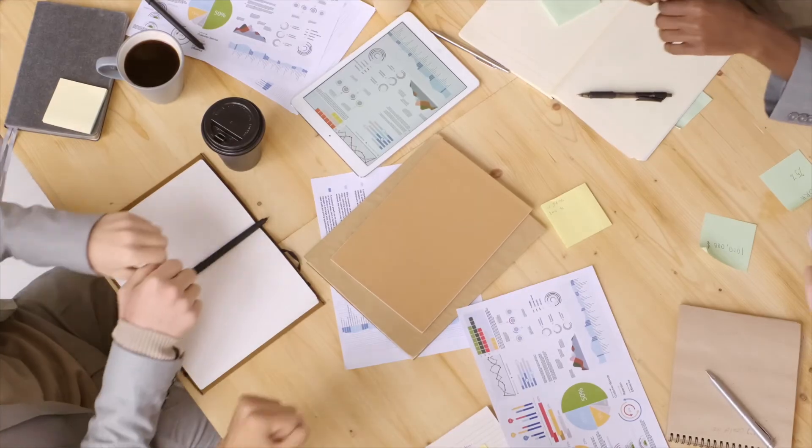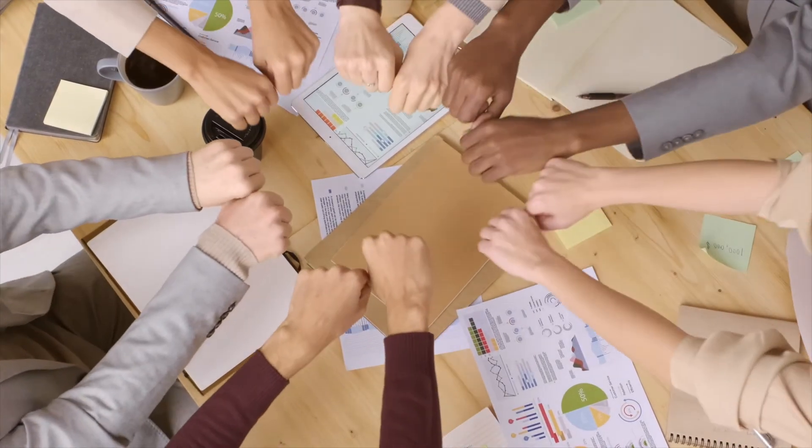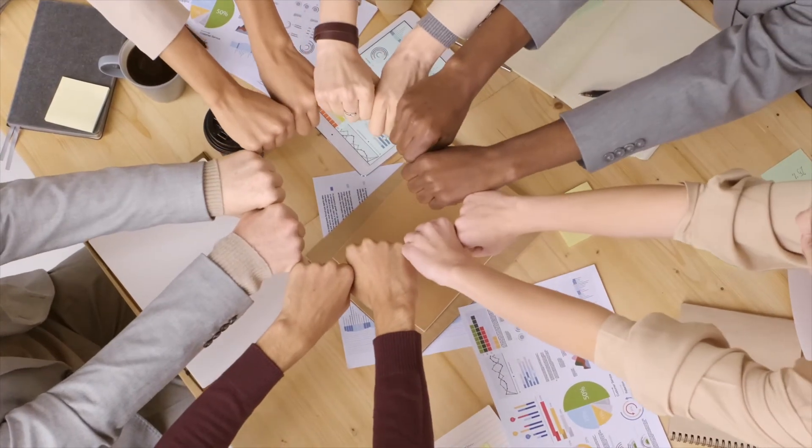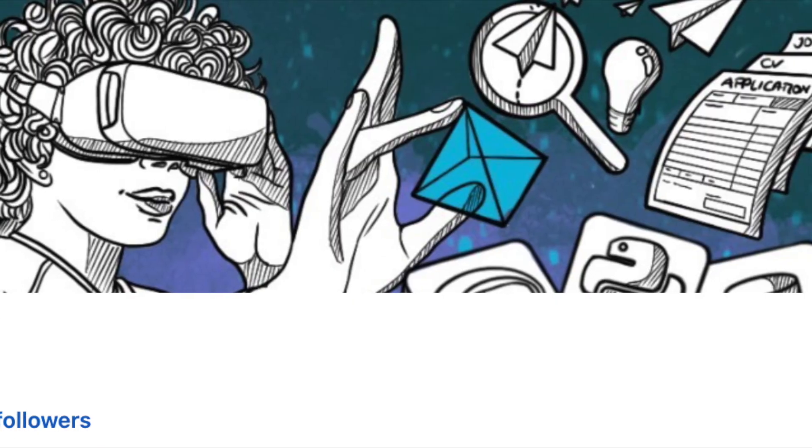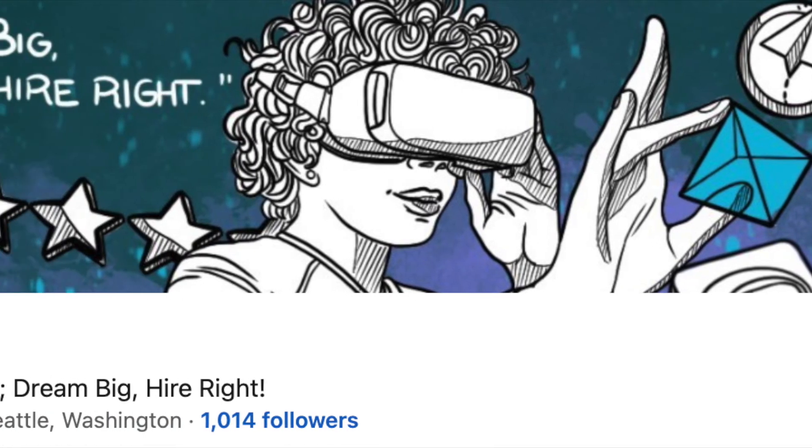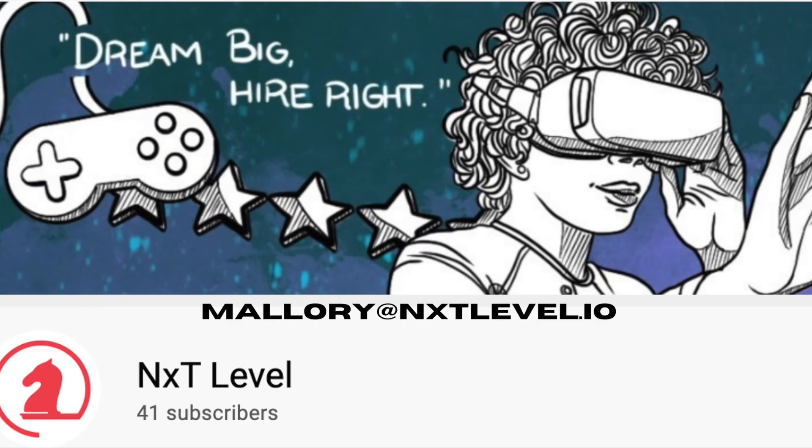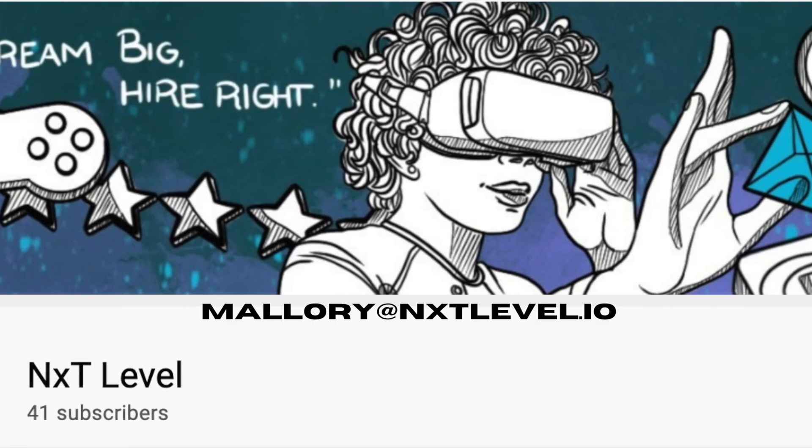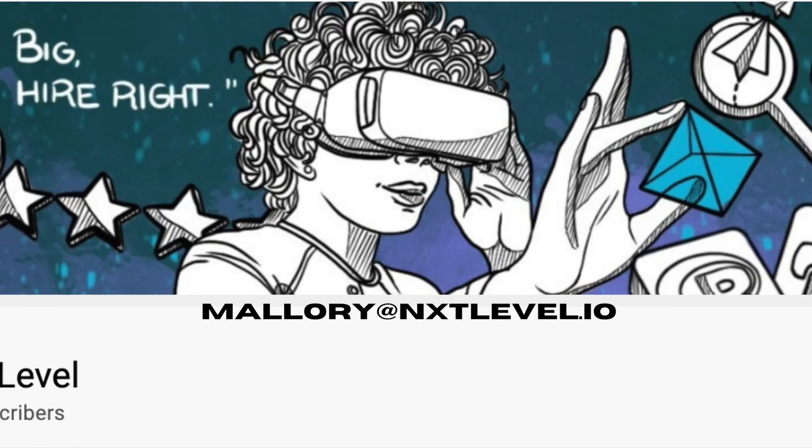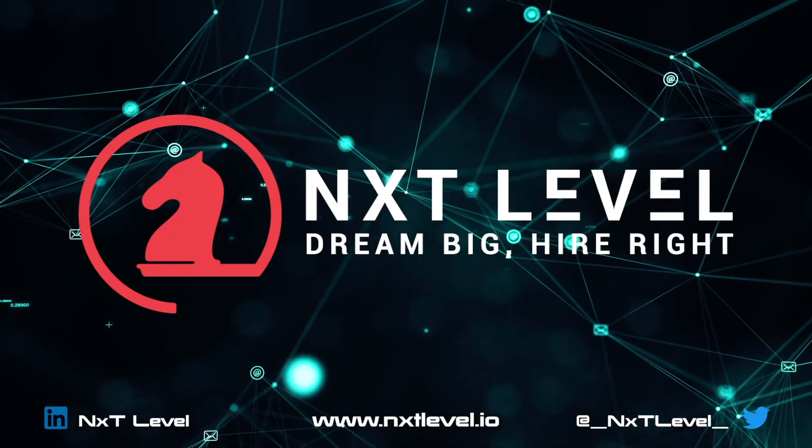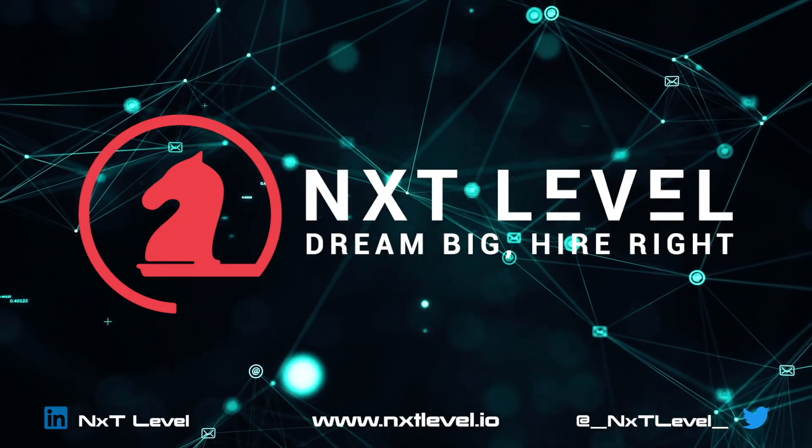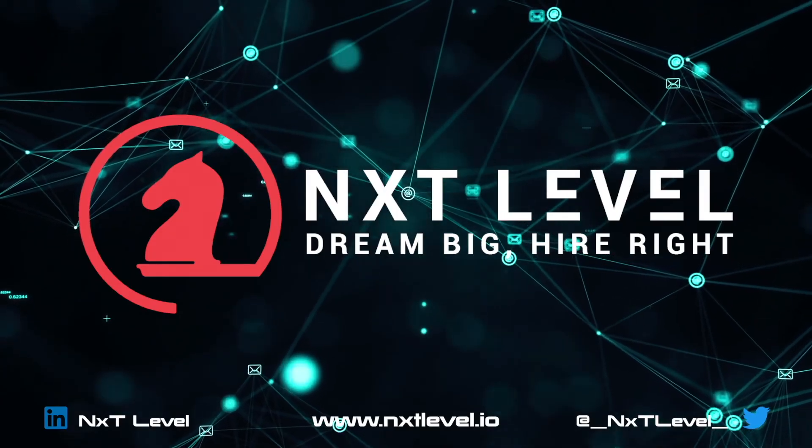Are you ready to join your new customer success team? Follow us today on LinkedIn at Next Level and subscribe to our YouTube channel. If you're interested, contact Mallory at malloryatnextlevel.io. Thanks for listening.